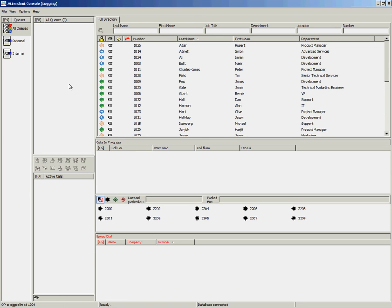With the Cisco Unified Attendant Console, it is possible for each operator to create their own speed dials. Speed dials give the operators the ability to enter numbers into the system that don't exist in their main directory.